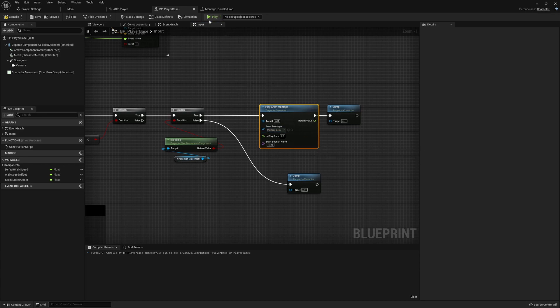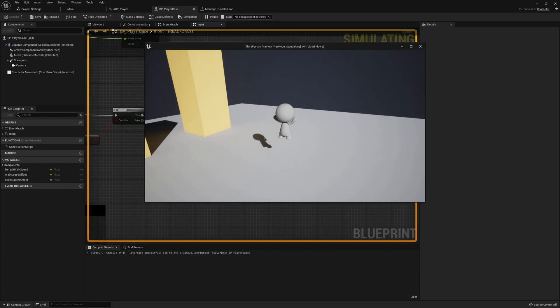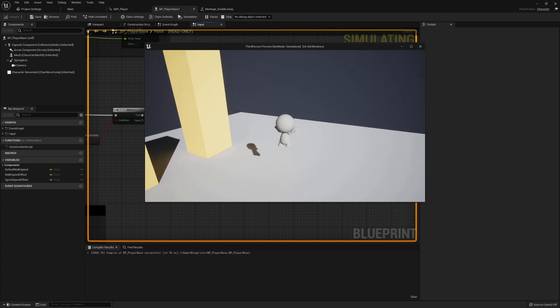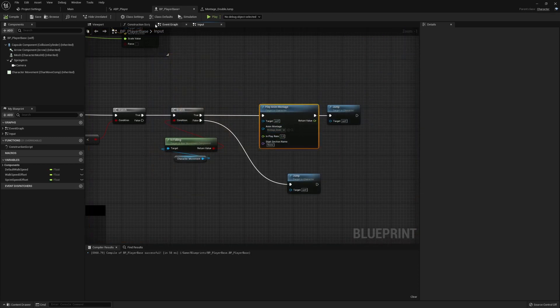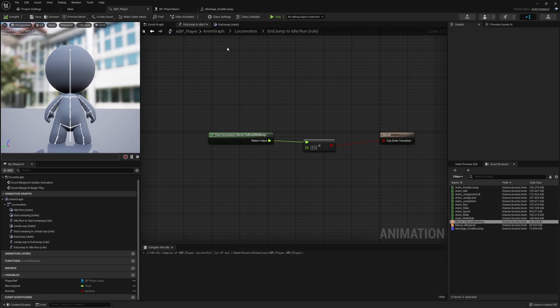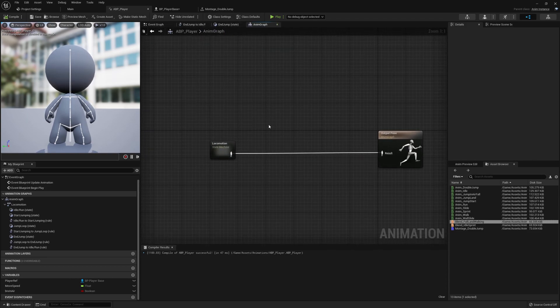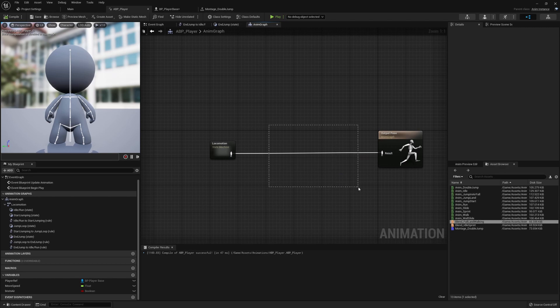Now this won't do anything at the moment. So if we press play when we come in we can see that we're still just kind of floating up. The reason being is we want to come back into the ABP_player and remember that previously I said in the animation graph there's something that we want to do in between here.